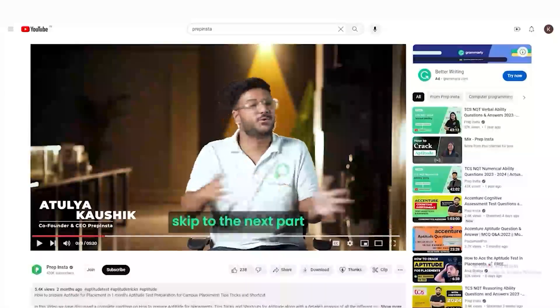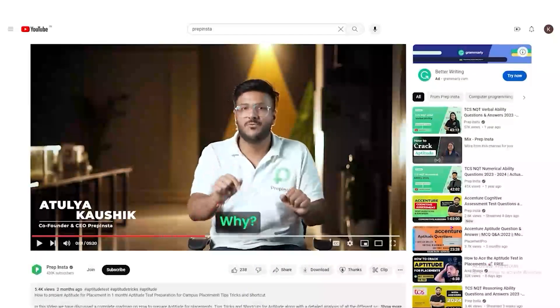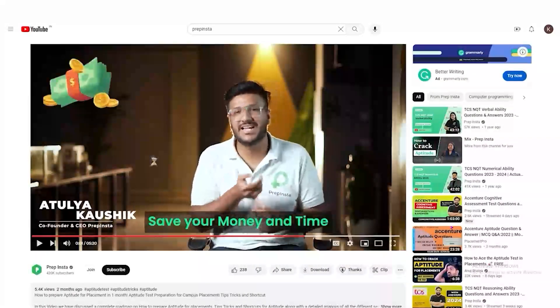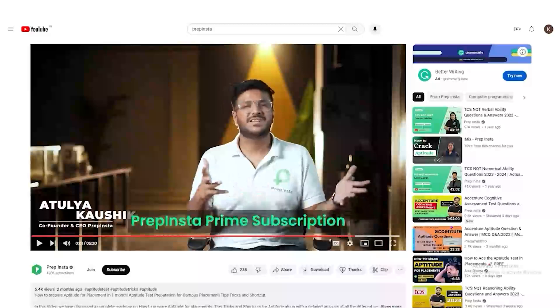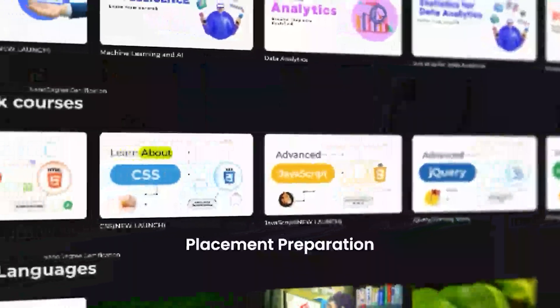Before you watch the video or skip to the next part, make sure that you stop. Why? Because I might save your money and time. We have PrepInsta Prime subscription, which is like Netflix but for placement, preparation, upskilling, coding and certifications.